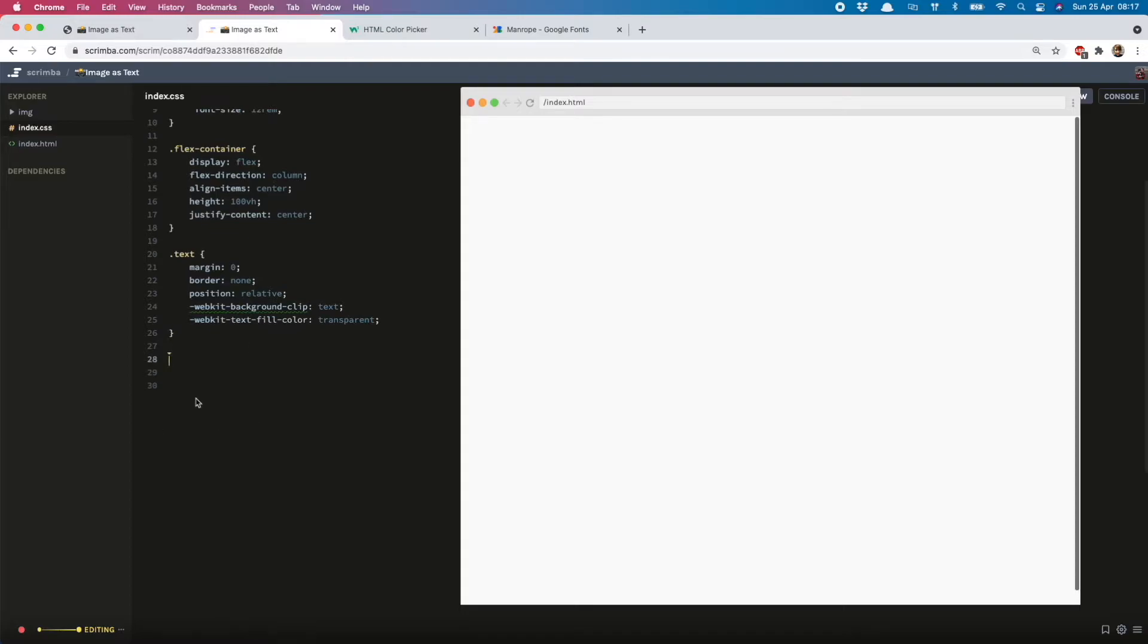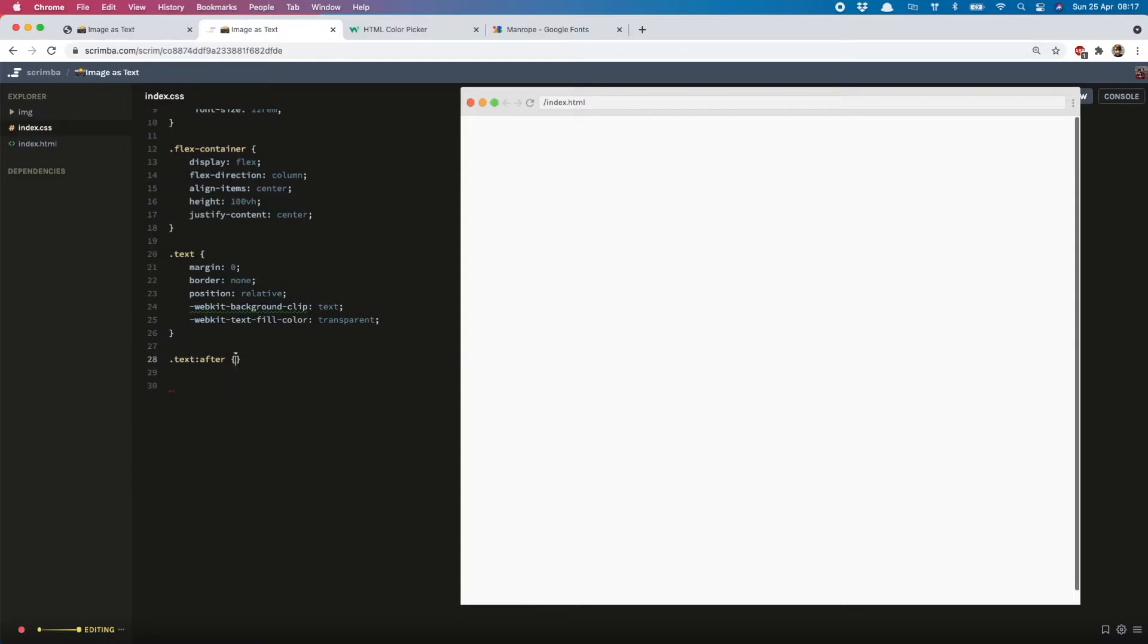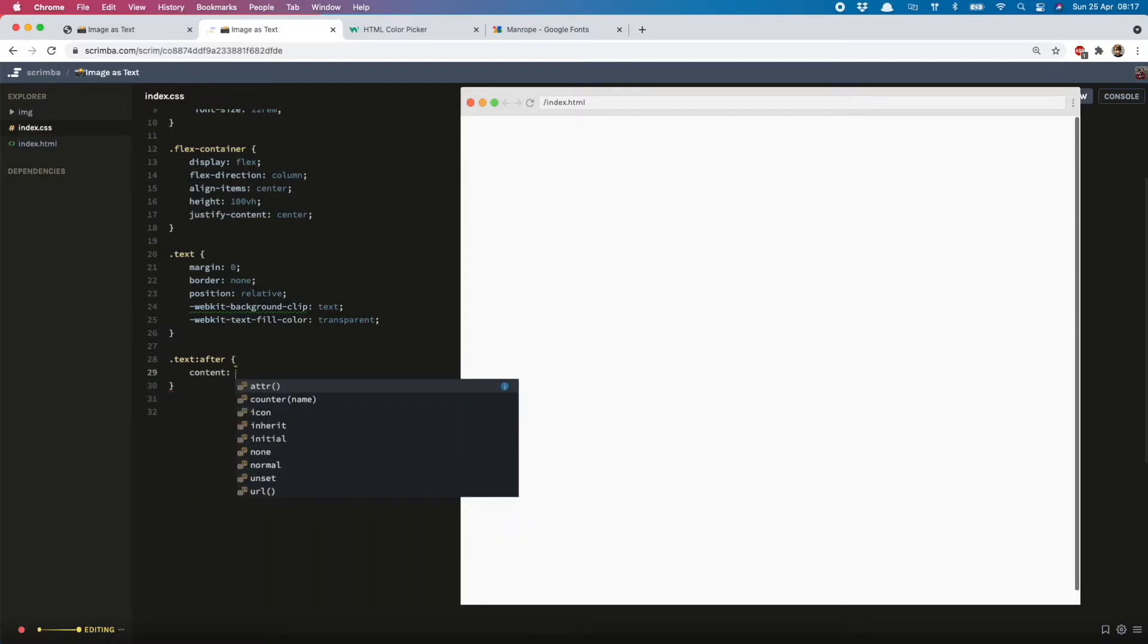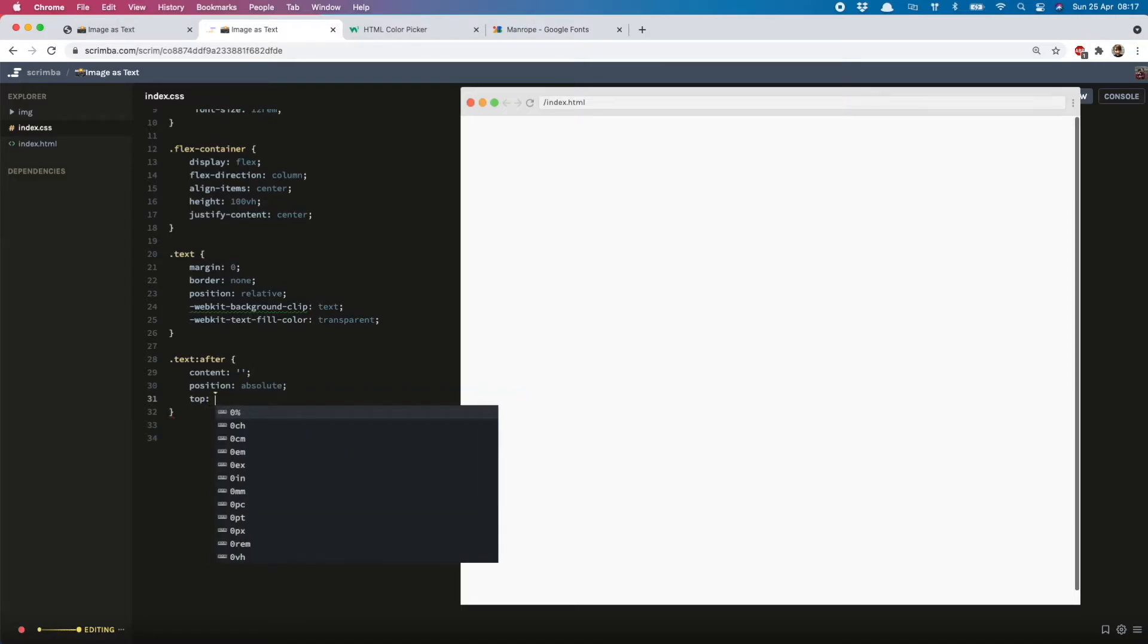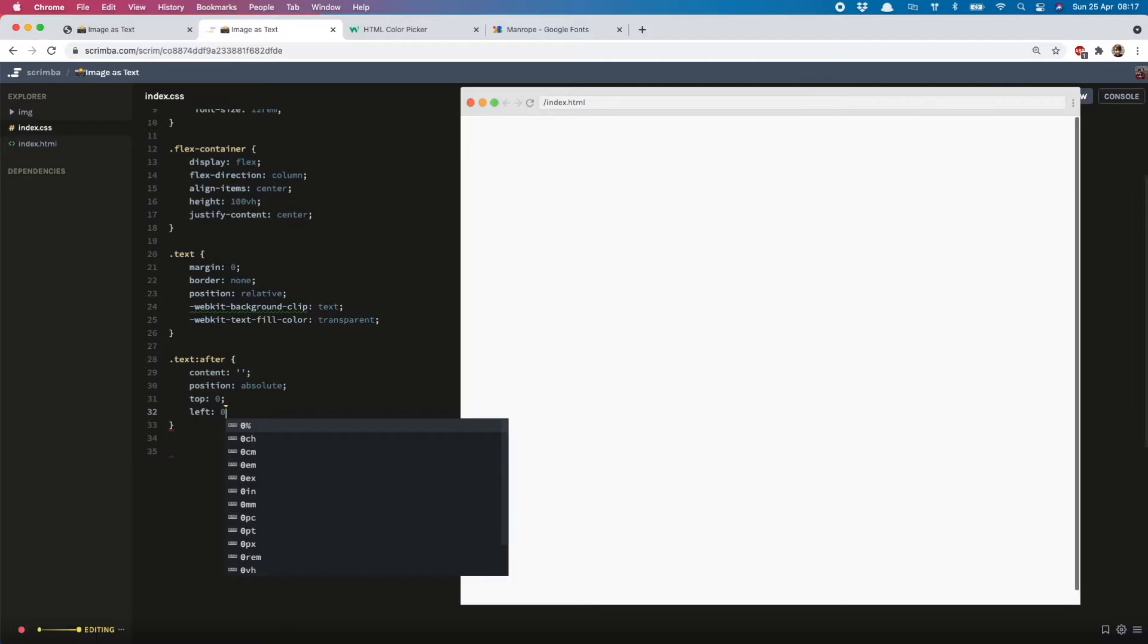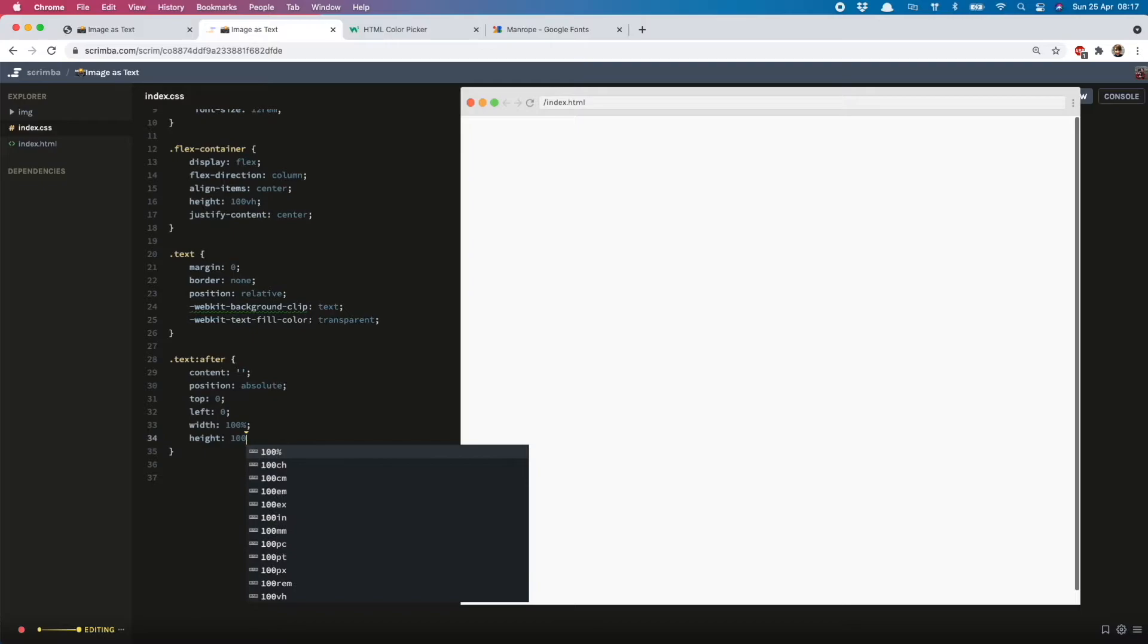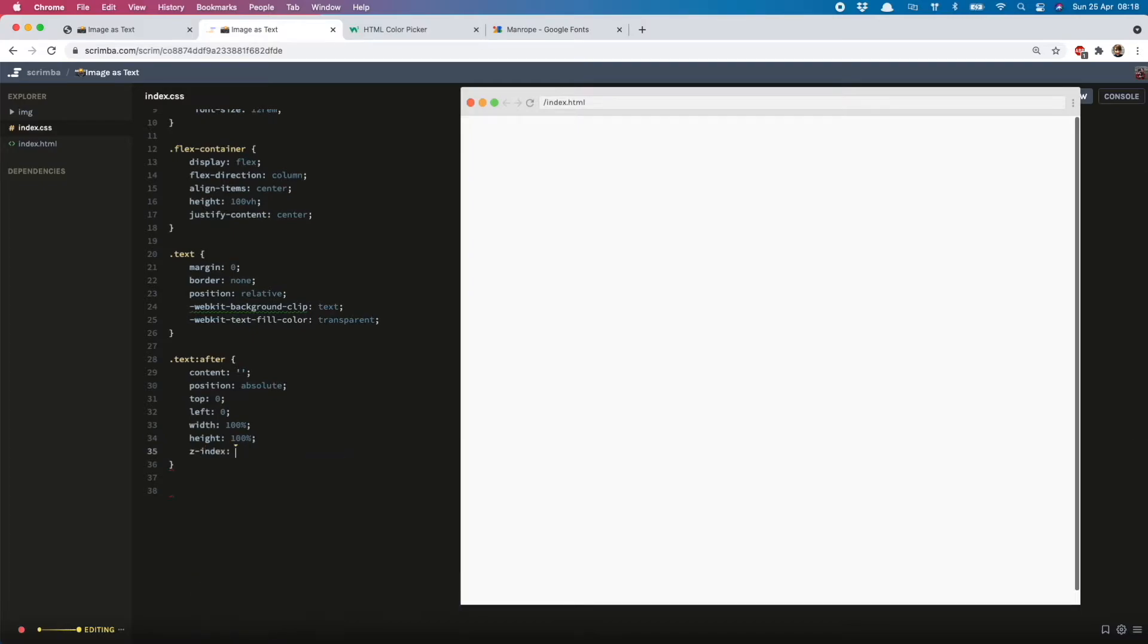But what we're going to do is put in an after pseudo-element on the text. We'll add empty content, a position of absolute, and then the top and the left are zero. Then we need width of 100% and height of 100% too, and a z-index of minus one.